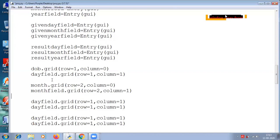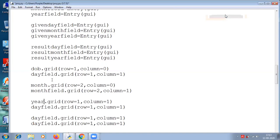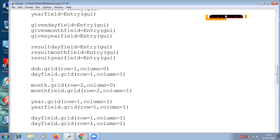Next will be the year: year dot grid and year field dot grid. This should be below the month label, and the entry should be below the month entry. So this is row 3, column 0, and this is row 3, column 1.